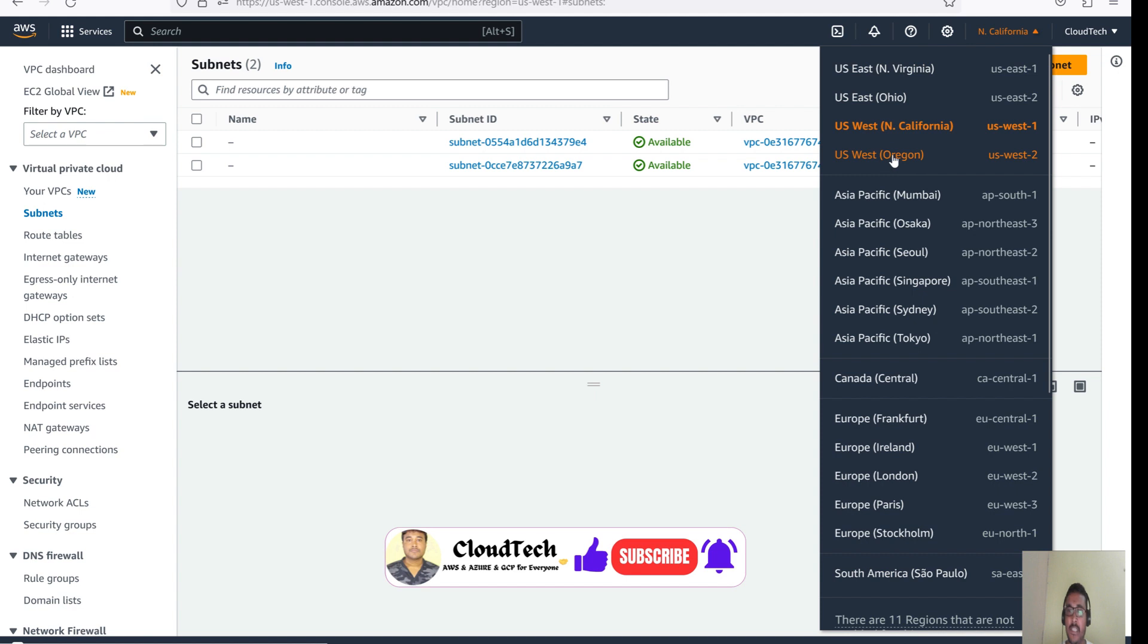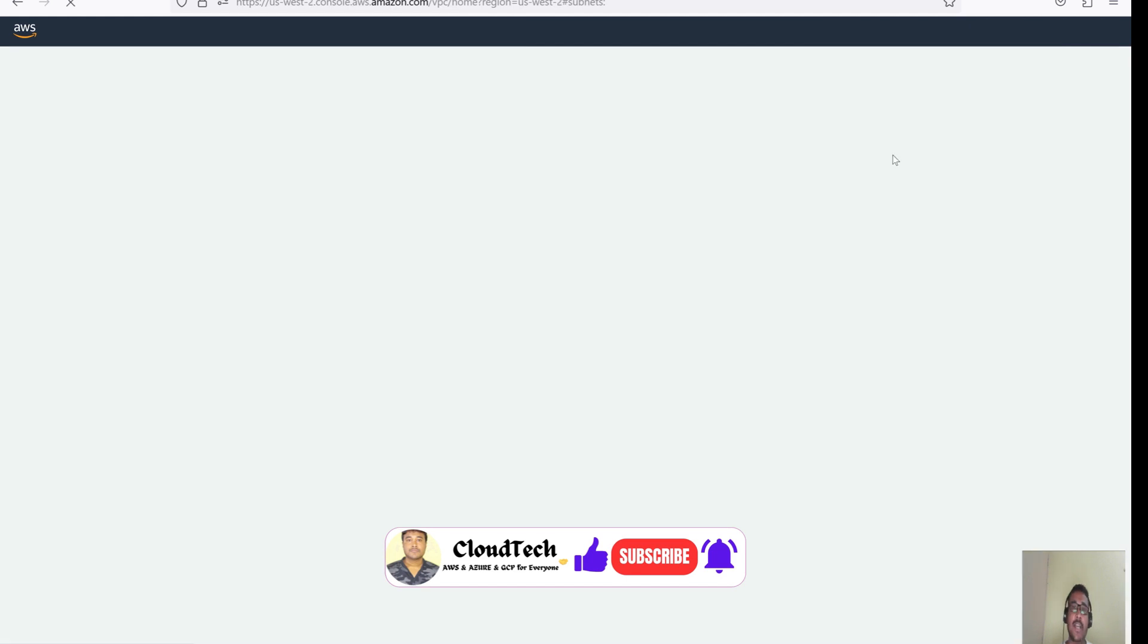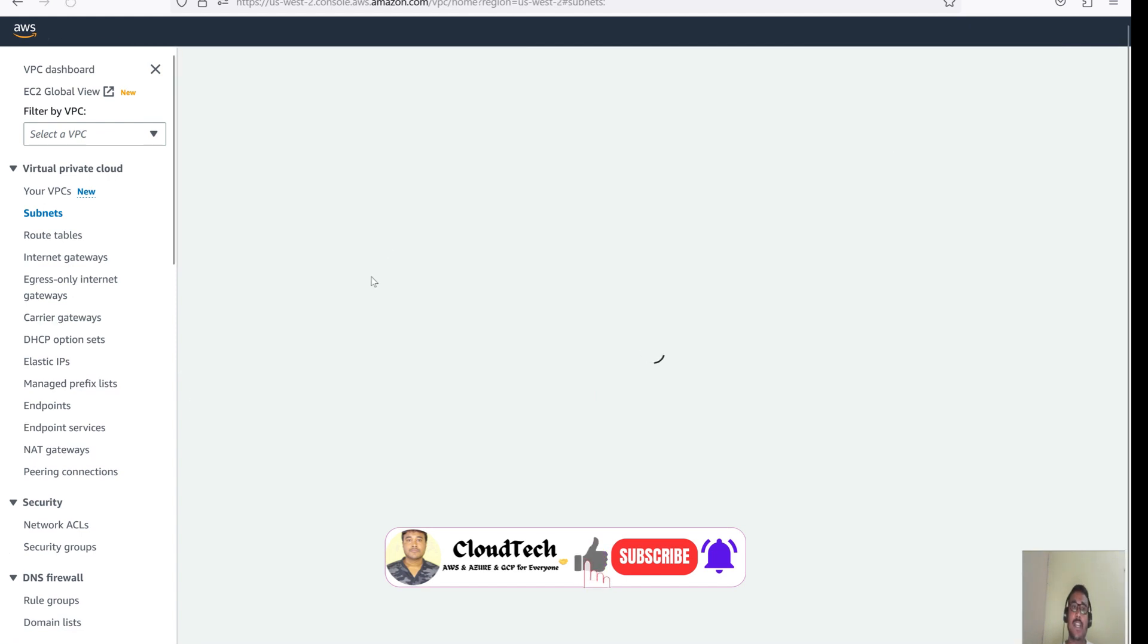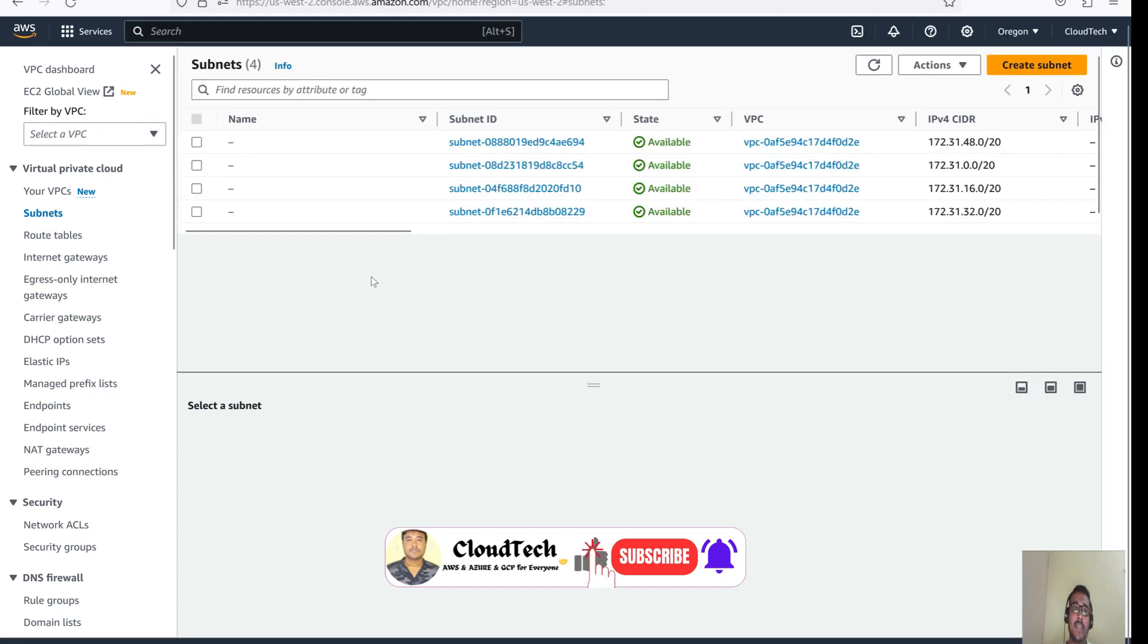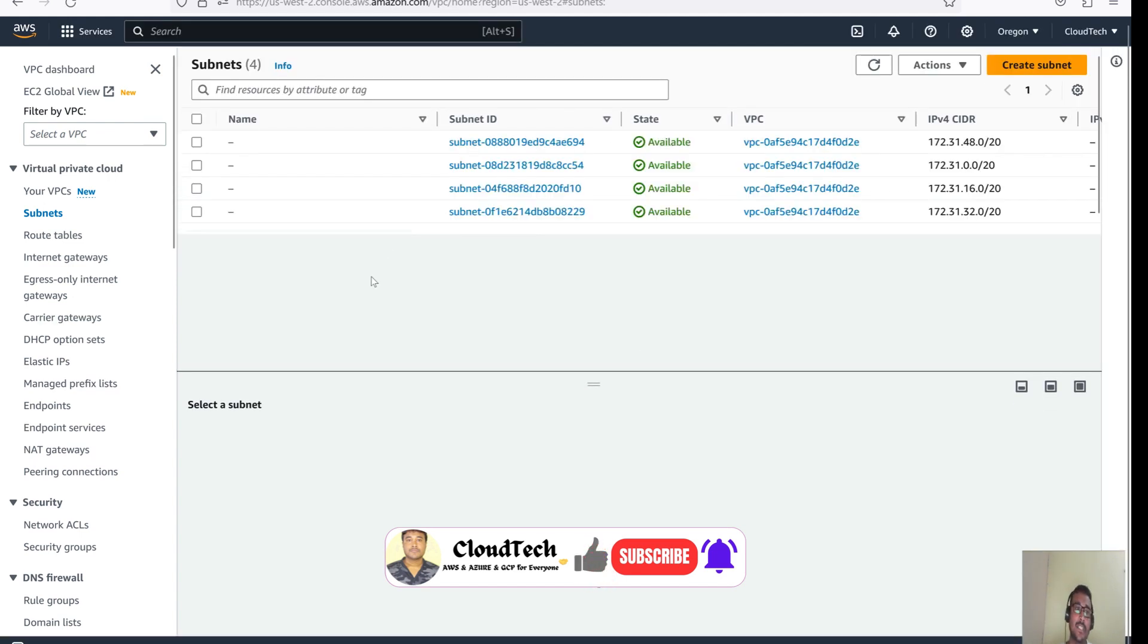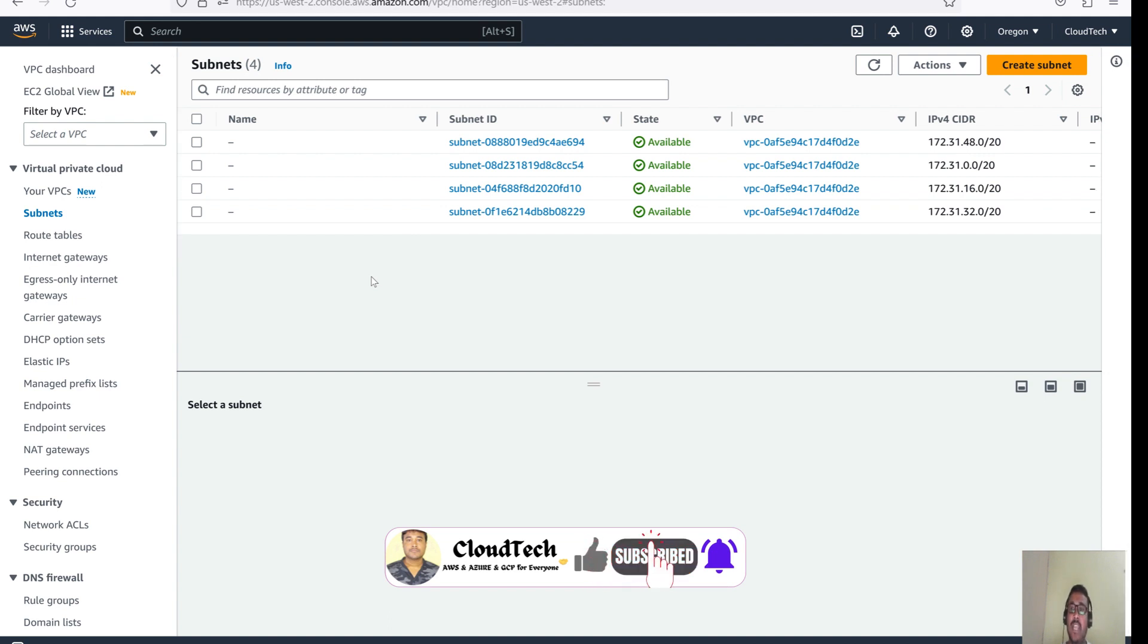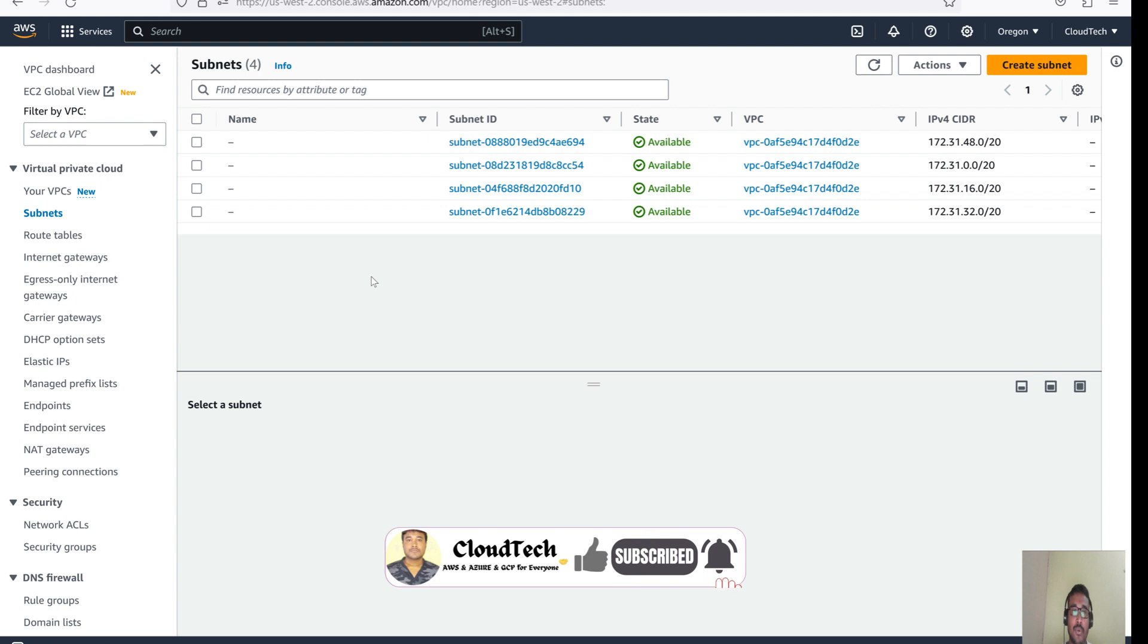Let me first give the highlight like what the VPC is. Basically, VPC stands for Virtual Private Cloud, which you can use for your own private network. Then you can use that, like your own VPC, so that you can able to create your own VPC and you can utilize it.